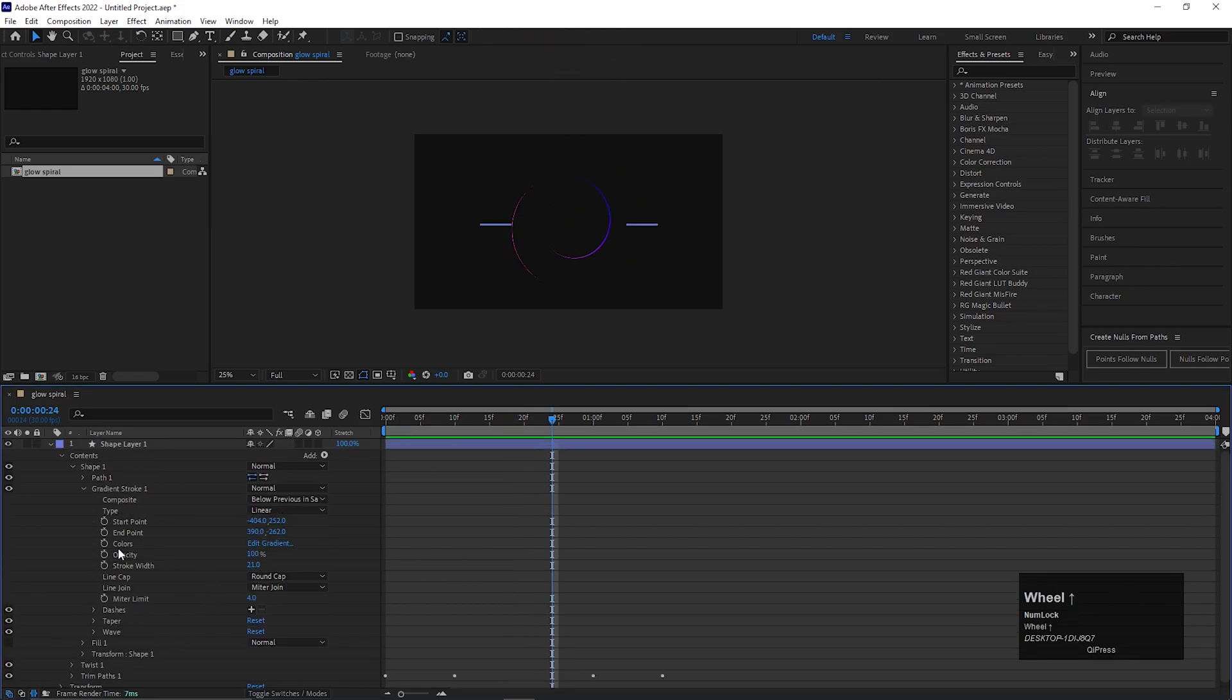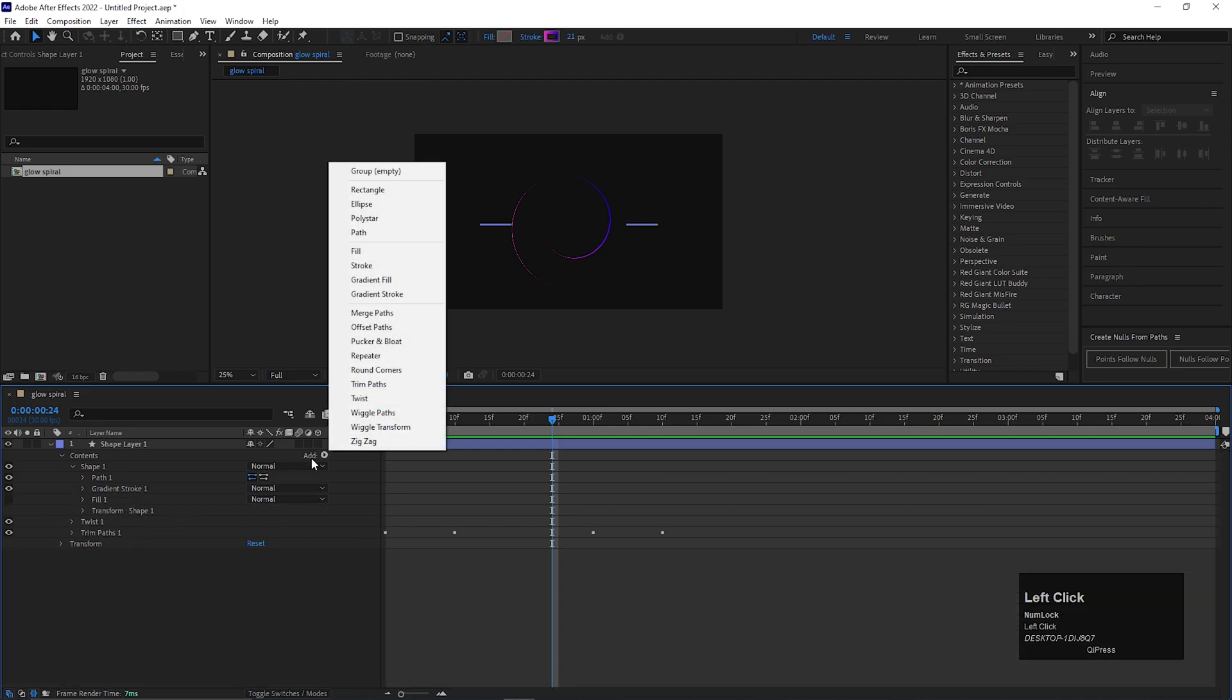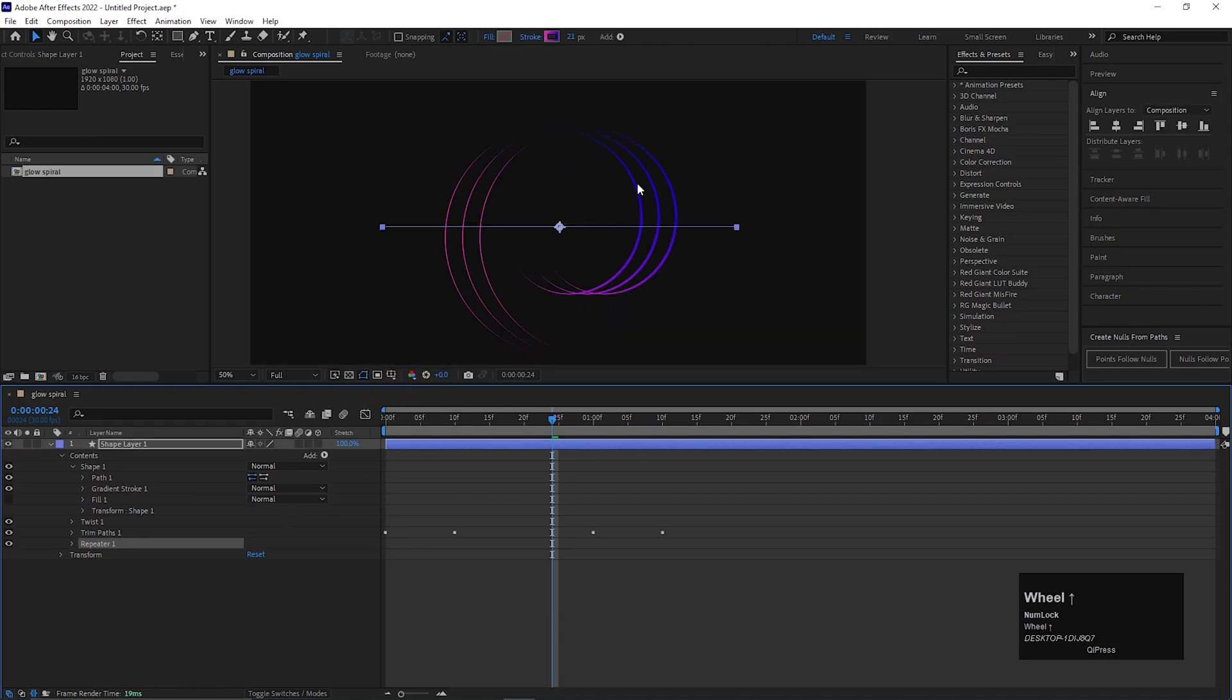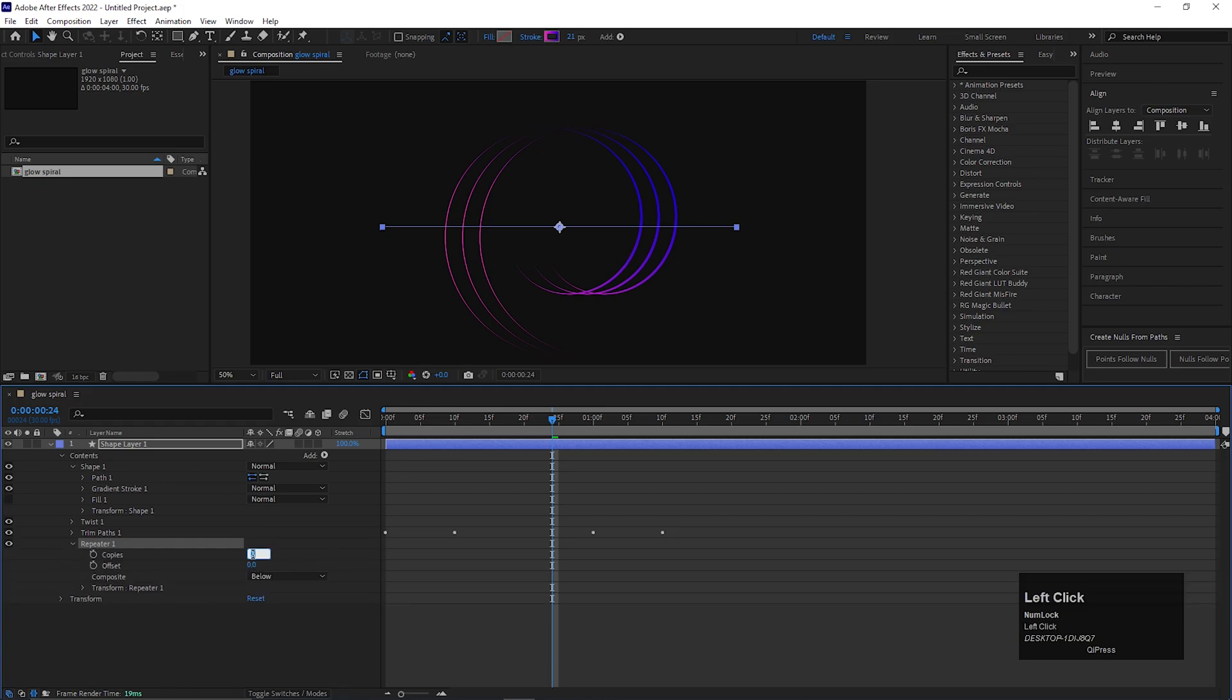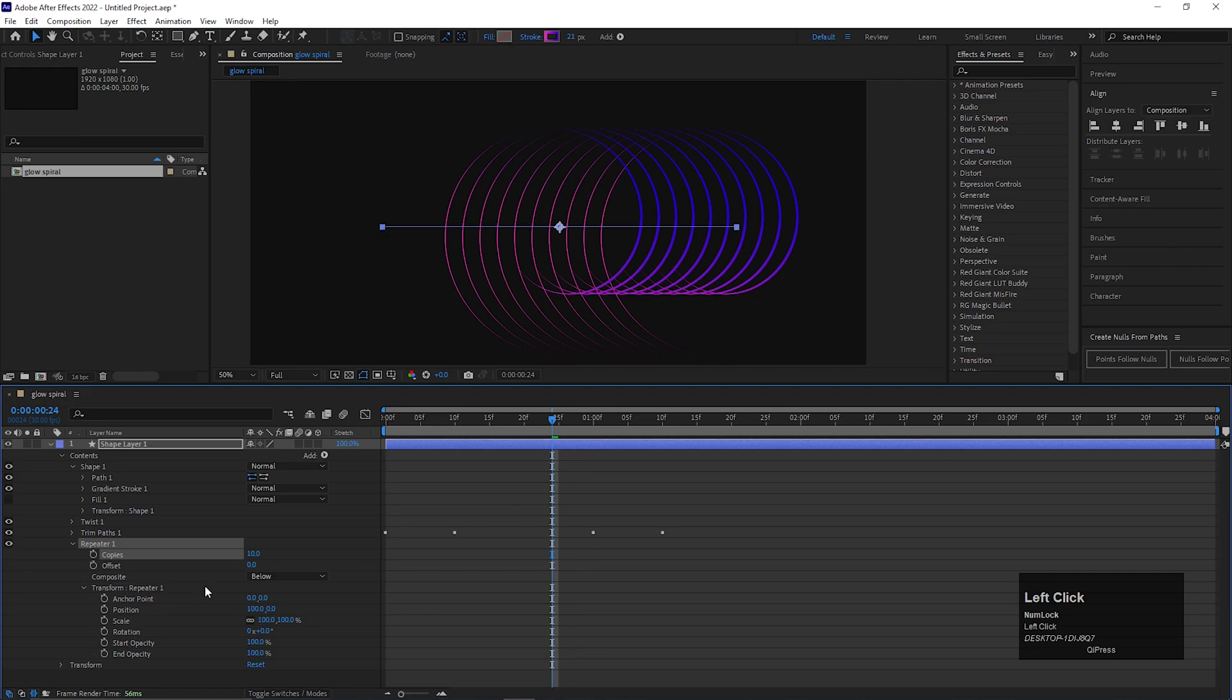Close all of these. Go to add and select repeater. Then open repeater 1 and change the copies value to 10. Open transform option of the repeater 1 and change the position value to 0.